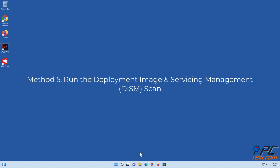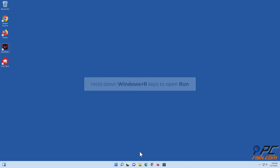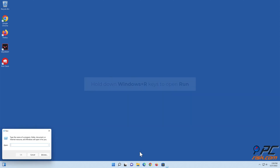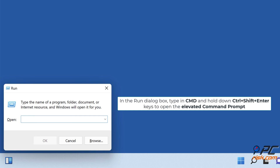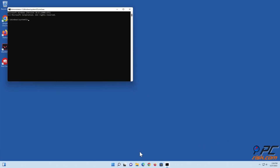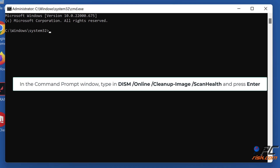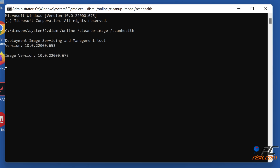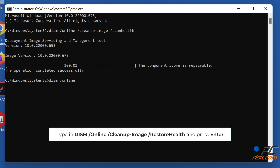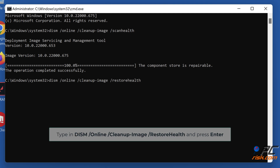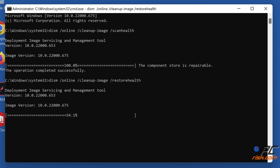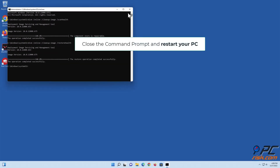Method five: run the Deployment Image and Servicing Management scan. Hold down Windows + R keys to open Run. In the Run dialog box, type in cmd and hold down Ctrl + Shift + Enter to open the elevated command prompt. In the command prompt window, type in DISM /Online /Cleanup-Image /ScanHealth and press Enter. Close the command prompt and restart your PC.